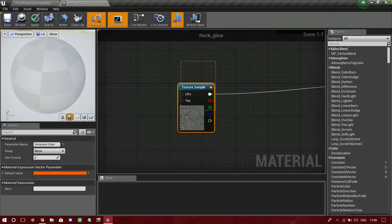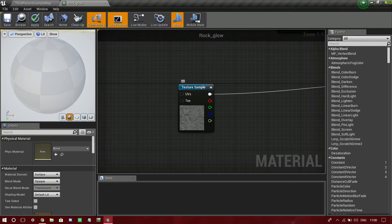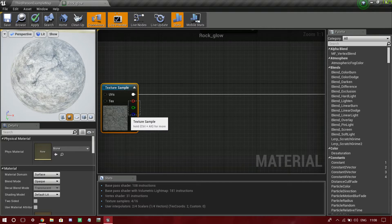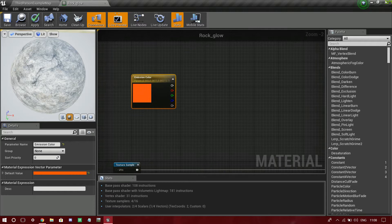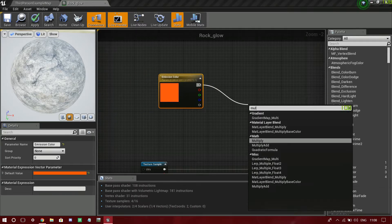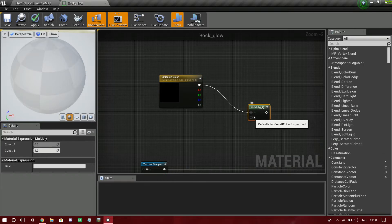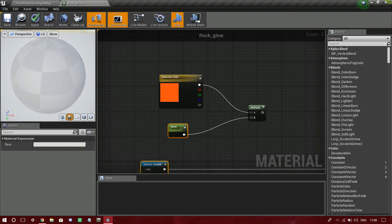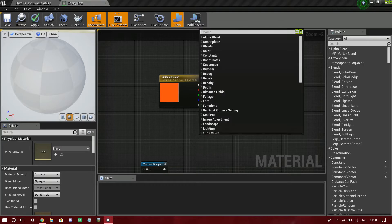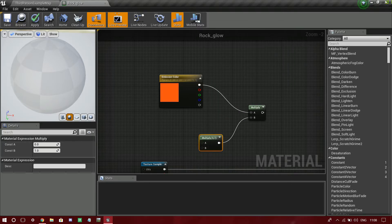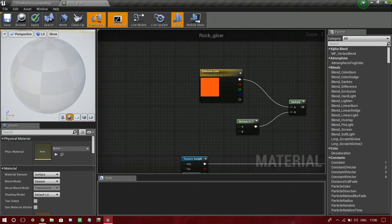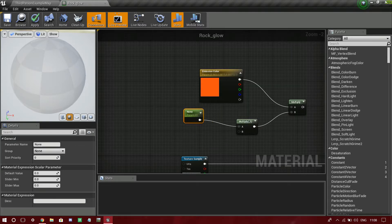Now, every texture is made up of three color channels - red, green, and blue - and each one is a grayscale value, so we can use them as a mask as well. That is exactly what I'm going to do today. First, I'm going to multiply this three-vector by a scalar parameter to control my glow. I'll drag off another multiply - you can hold M and left click to get a multiply node. Then I'll add a scalar parameter, which you can create by holding S and left clicking.